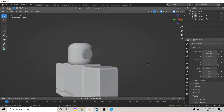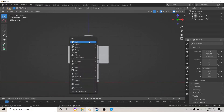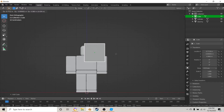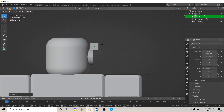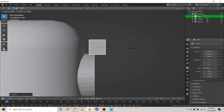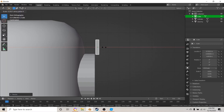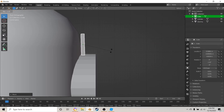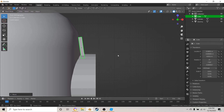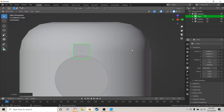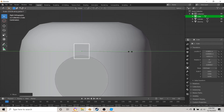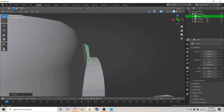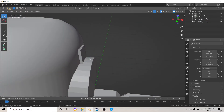Hit Numpad 1, then Shift+A and bring in a cube. Hit G to move it up to the headphone piece, S to scale, then S X to scale it on the X-axis. Scale it to about right there. Hit G X, then R to rotate and move it around if you have to. Hit Numpad 3, then S Y to scale on the Y-axis — I'm just going to leave mine to about there.